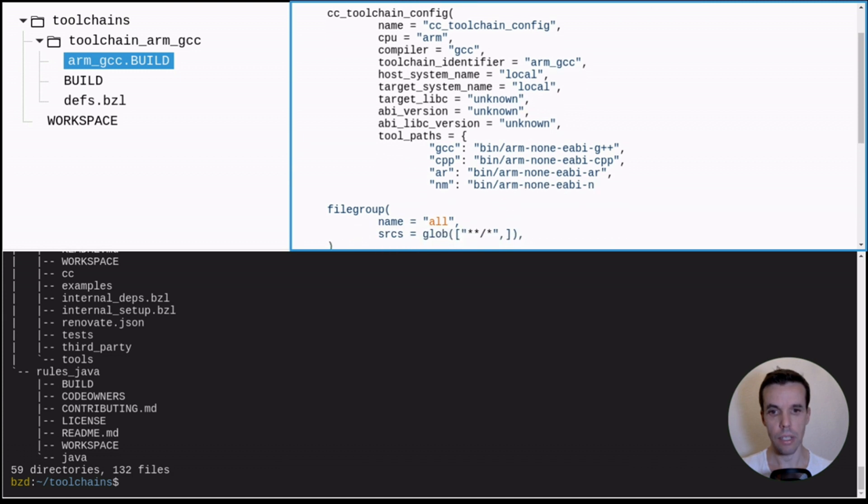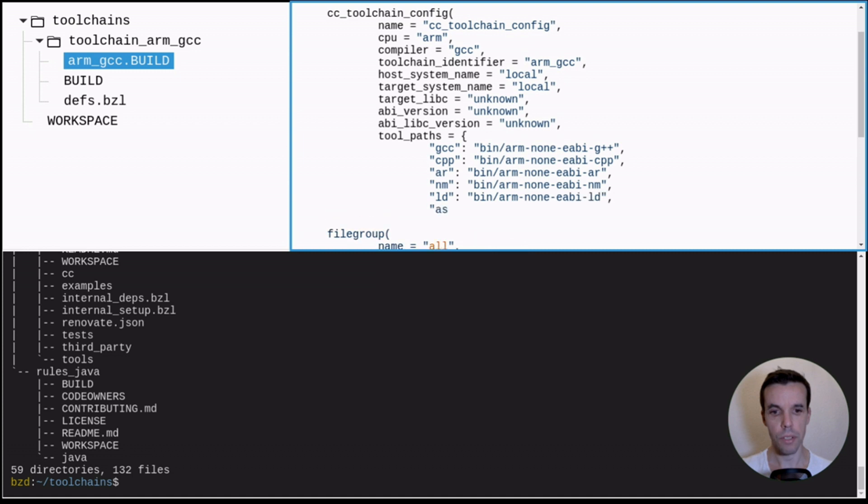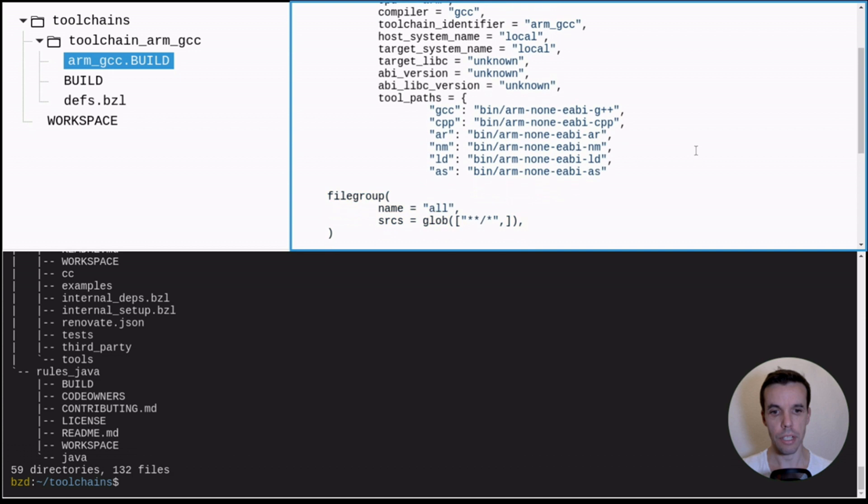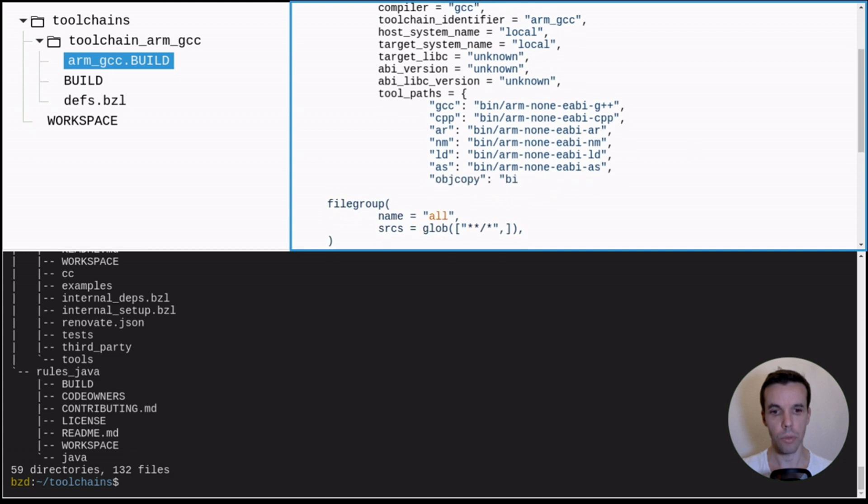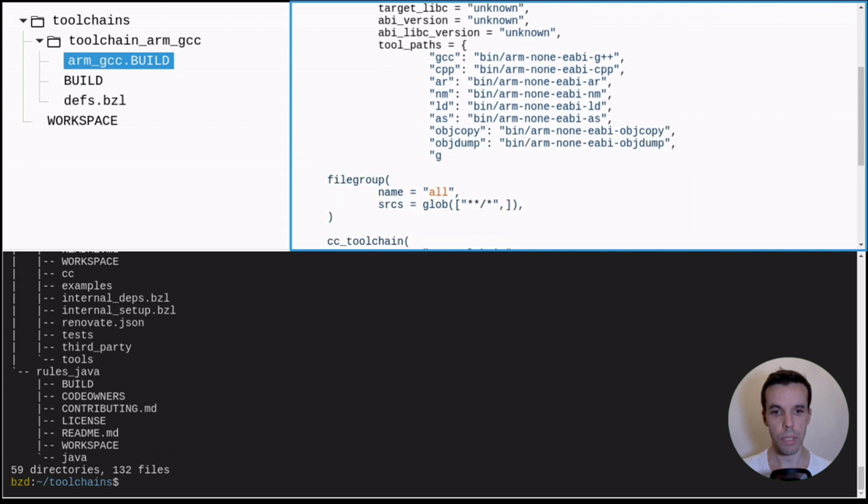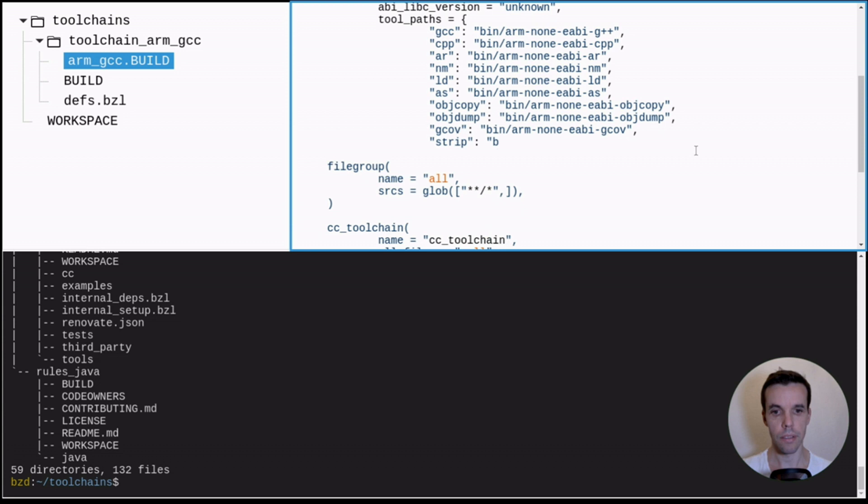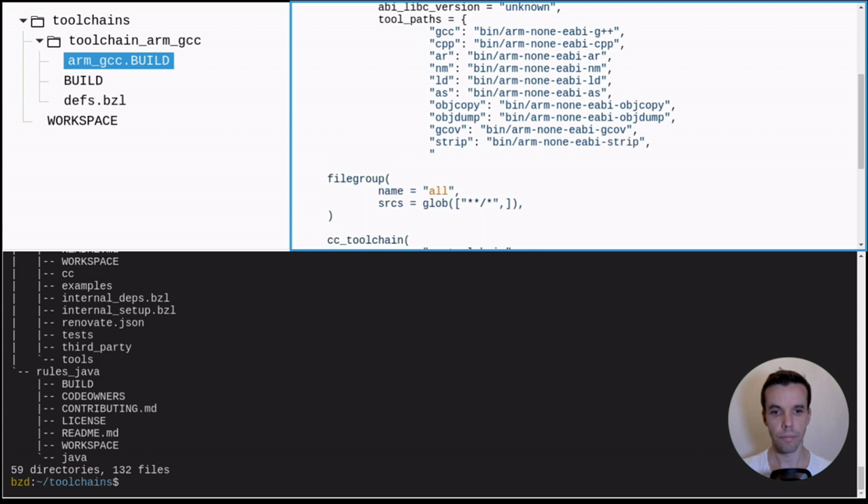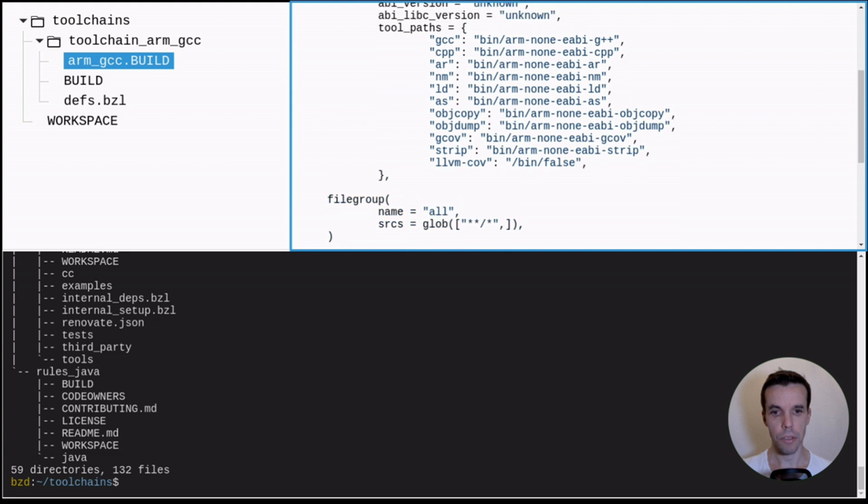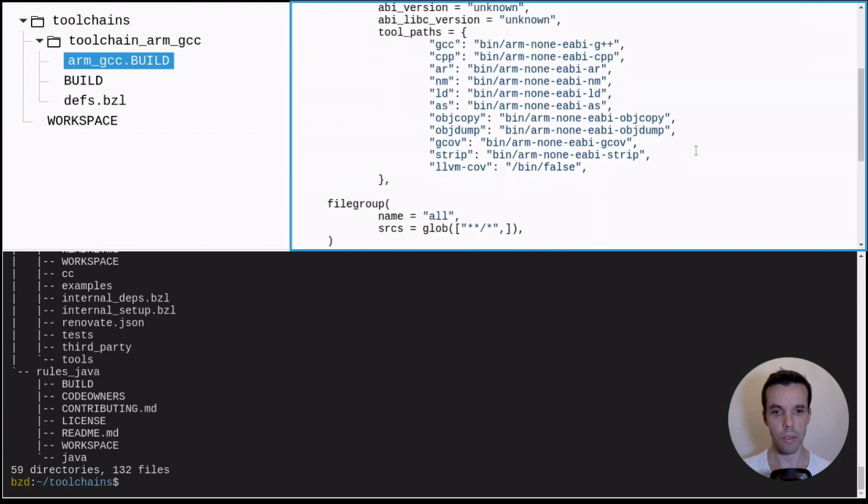So this will just tell this cc_toolchain_config where to find those different tools and the logic that use this toolchain config will know how to invoke it. So objdump, etc. So most of those are mandatory to be added. And we have also llvm-cov, which is not used here because we are using a GCC toolchain, but it's also mandatory. So we give it a false path.